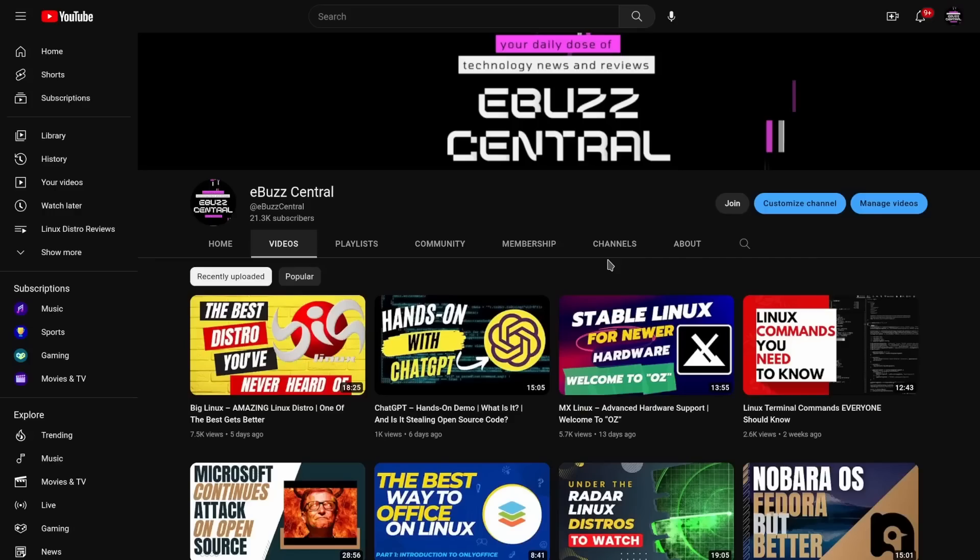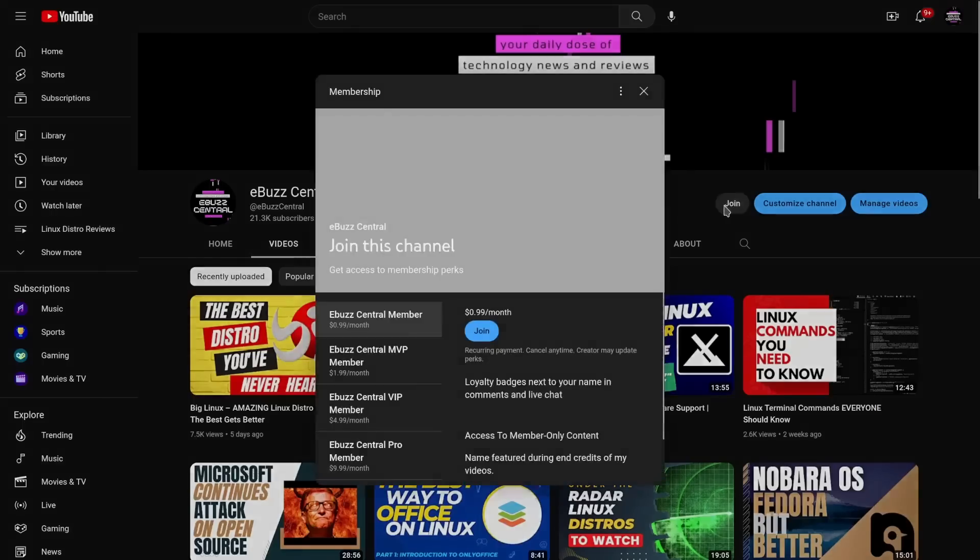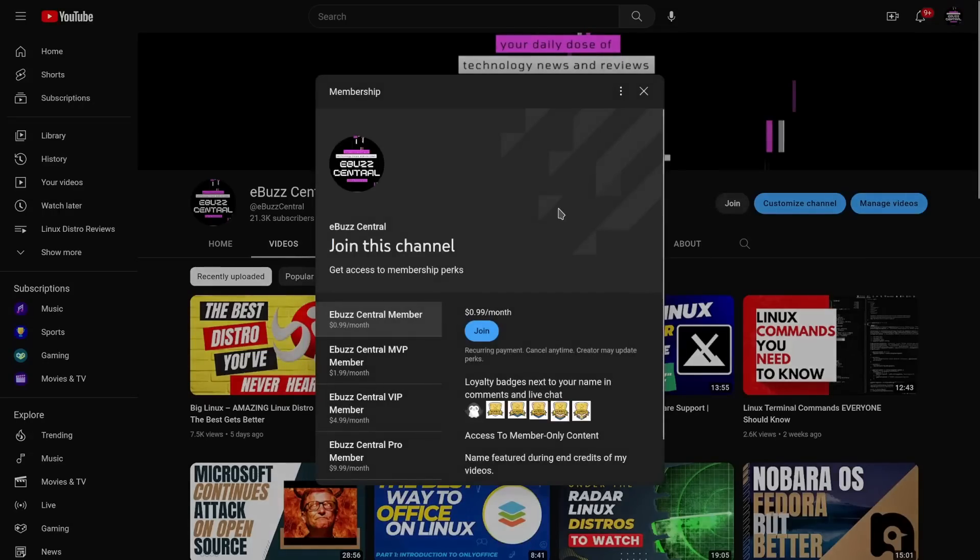Hey everybody, hope you're having a great day. Before we get started with today's video, just want to say thank you. We're at 21,300 subscribers and without you all that would not be possible. Also want to remind you that you can become a member to the channel now for just 99 cents a month.